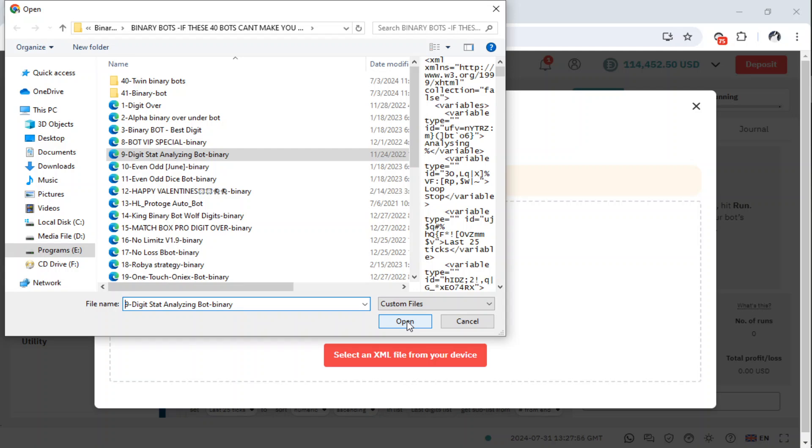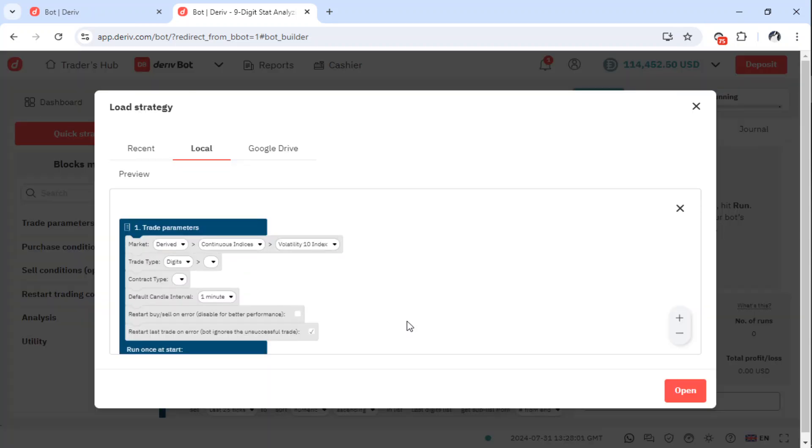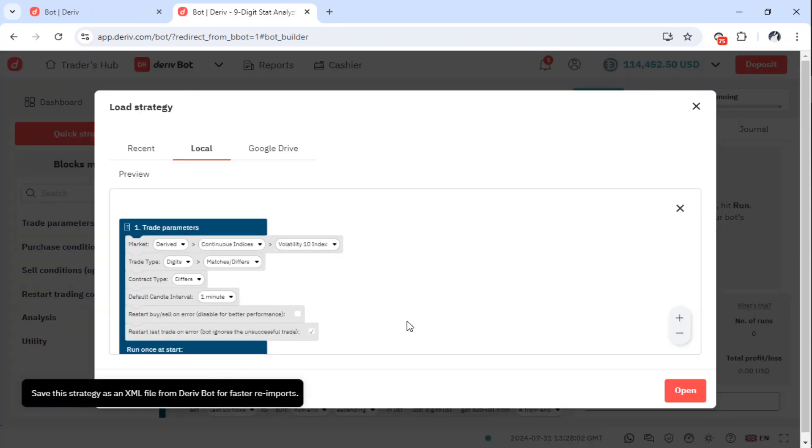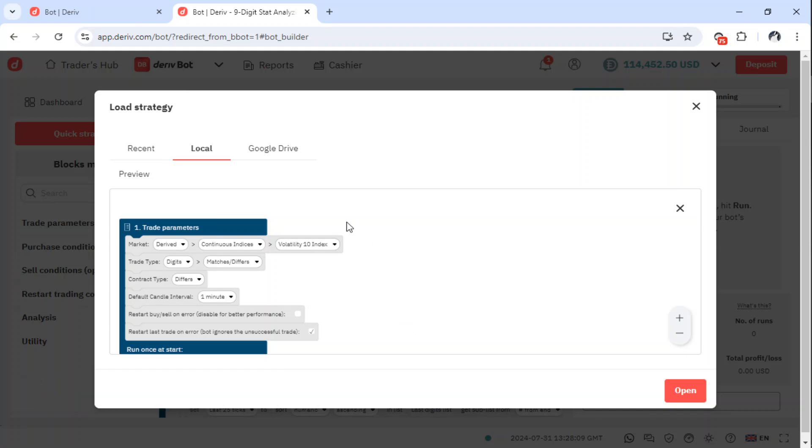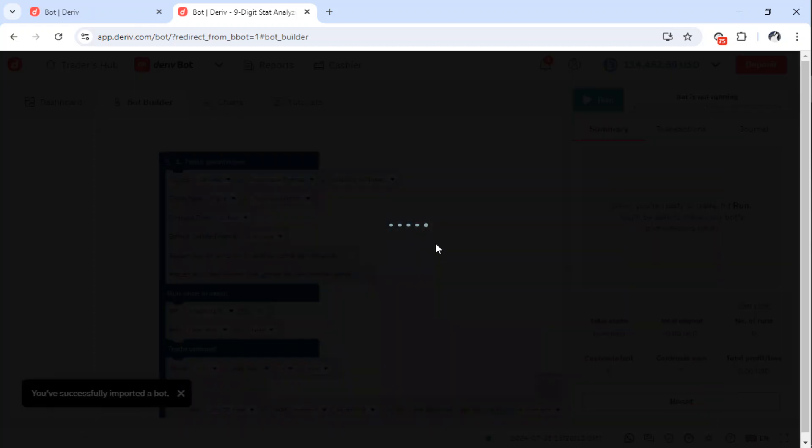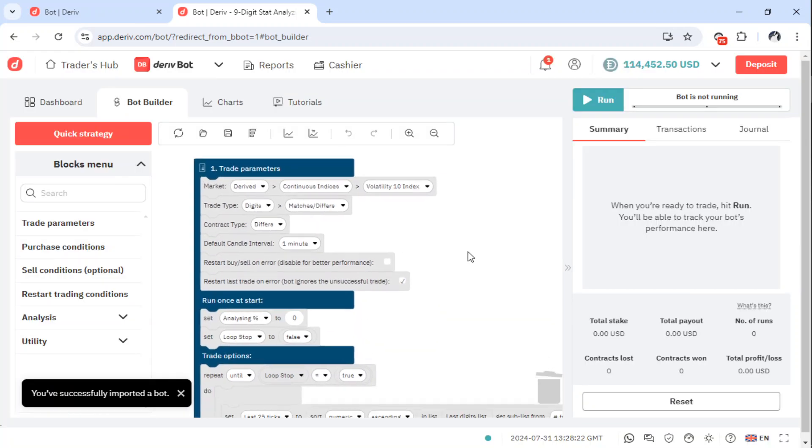So let's load the Digit Statistics Analysis bot and then see how it is firing. The bot is already loaded in our local space. You have successfully imported a bot. So let me explain how this bot works.